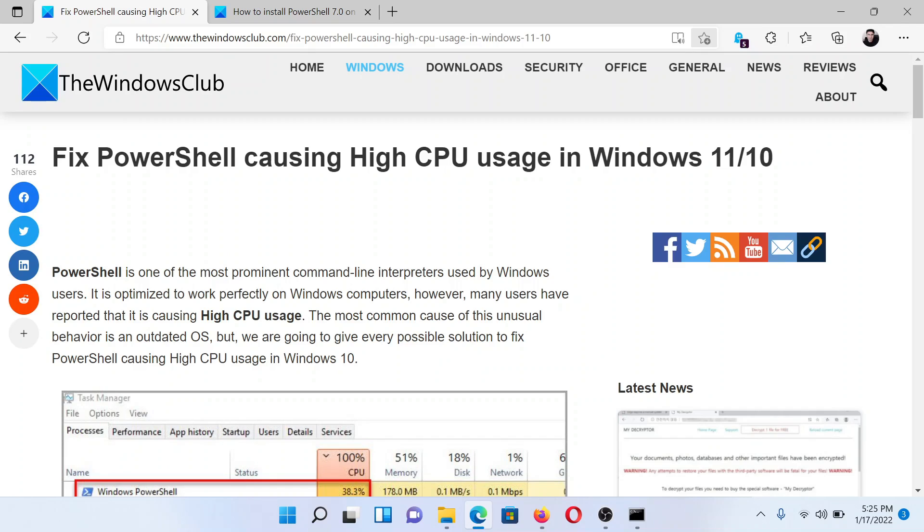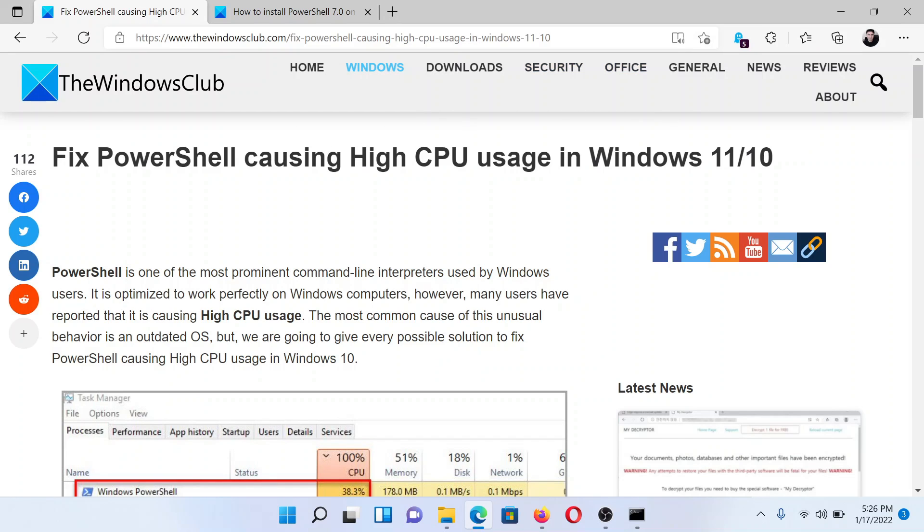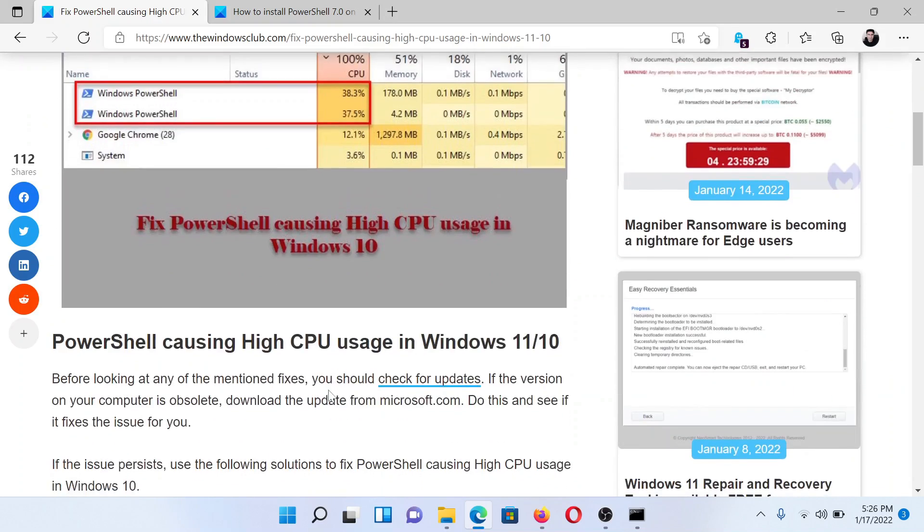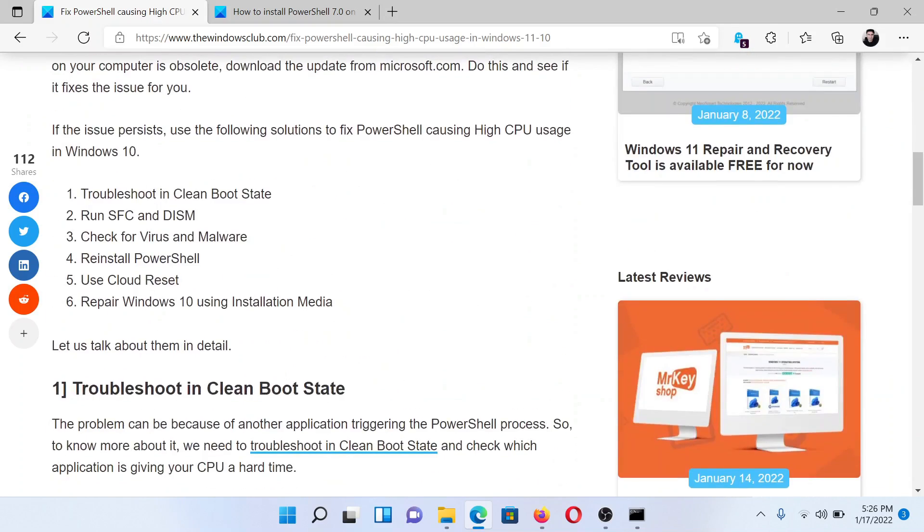Welcome to The Windows Club. If you wish to fix PowerShell causing high CPU usage in your Windows computer, either read through this article on The Windows Club or simply watch this video. I'll guide you to the resolutions.